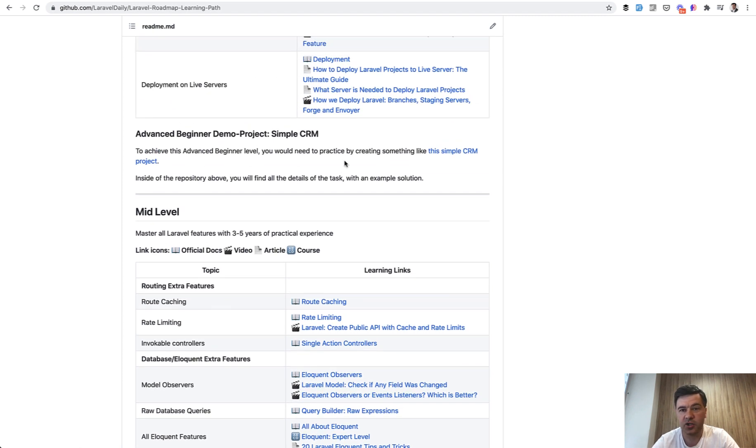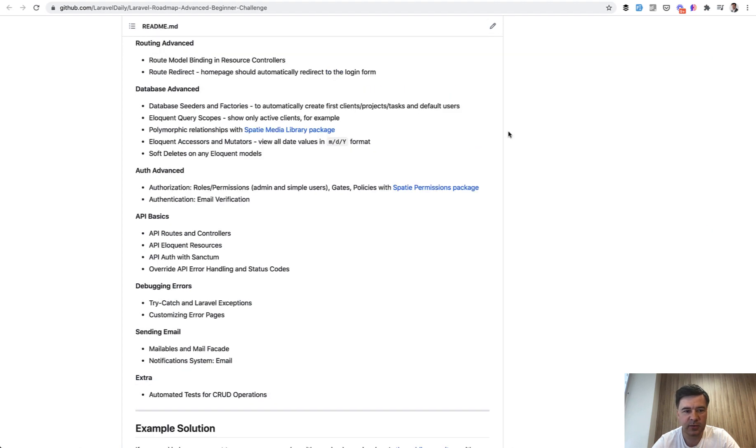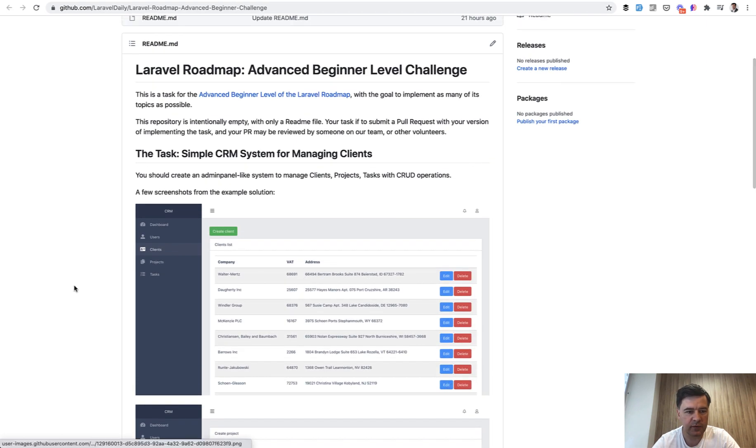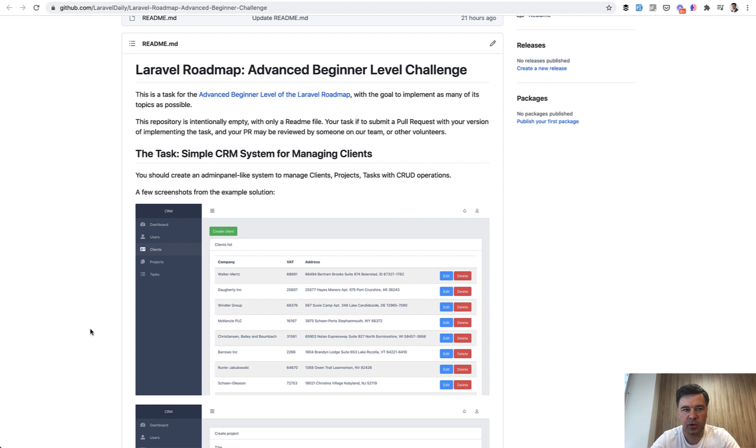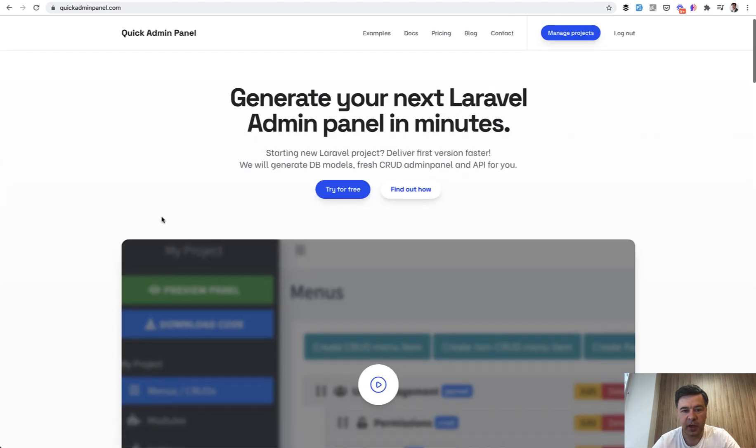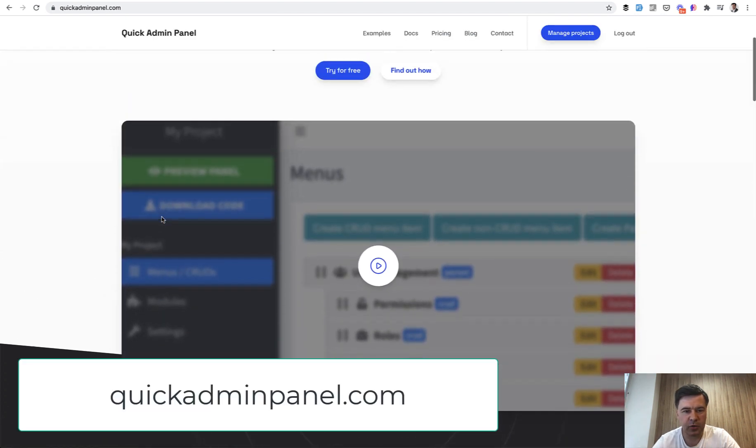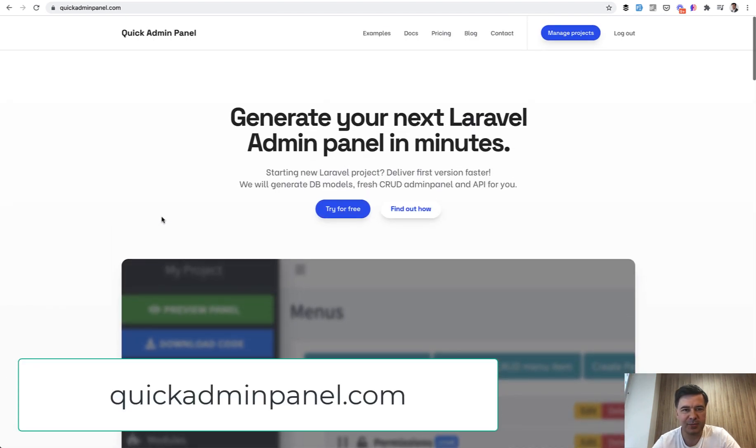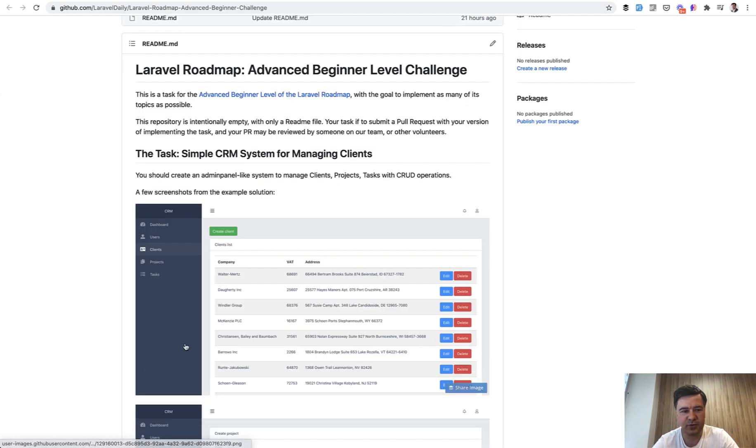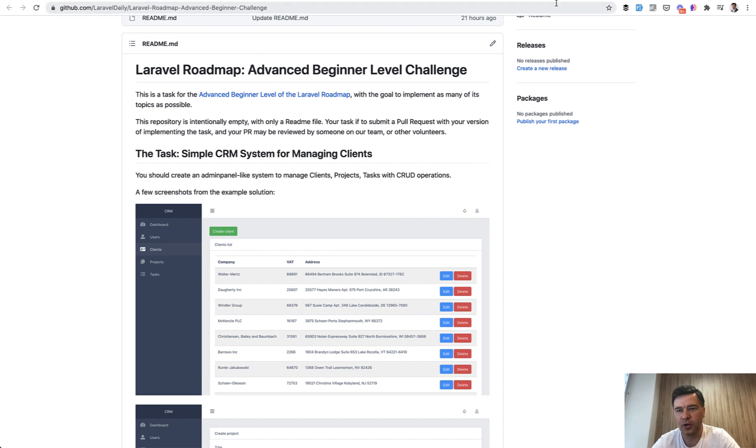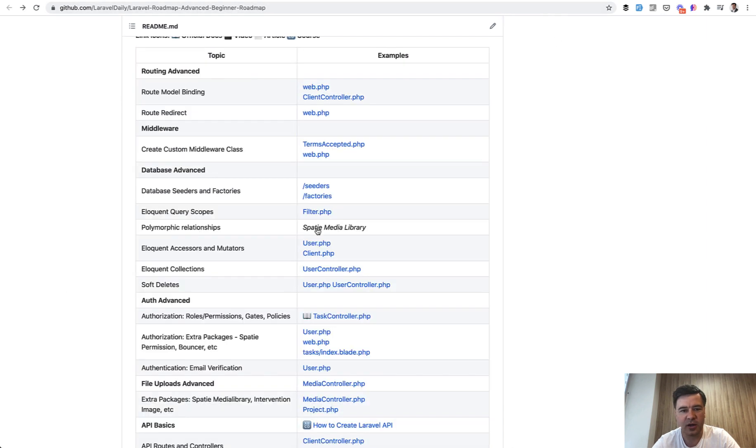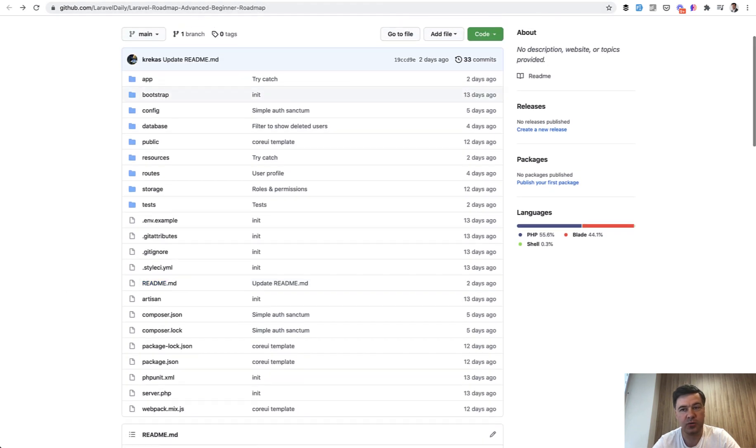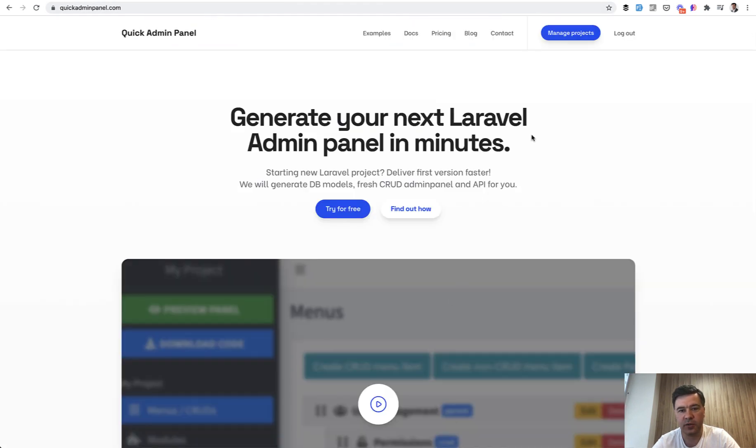And if you want to, by the way, generate something like that, some of those features, actually all of those features, can be generated by our QuickAdminPanel generator. So here I am on my homepage. I didn't plan to advertise that, but it's kind of within the same topic. So maybe you don't need to write that code or take a look at our solution project. You may generate that code with our QuickAdminPanel.